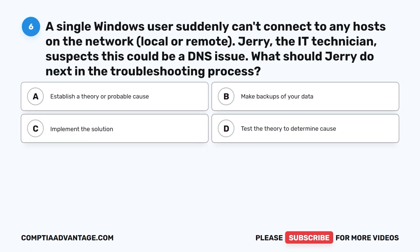Question 6. A single Windows user suddenly can't connect to any hosts on the network, local or remote. Jerry, the IT technician, suspects this could be a DNS issue. What should Jerry do next in the troubleshooting process? A. Establish a theory or probable cause. B. Make backups of your data. C. Implement the solution. D. Test the theory to determine cause.